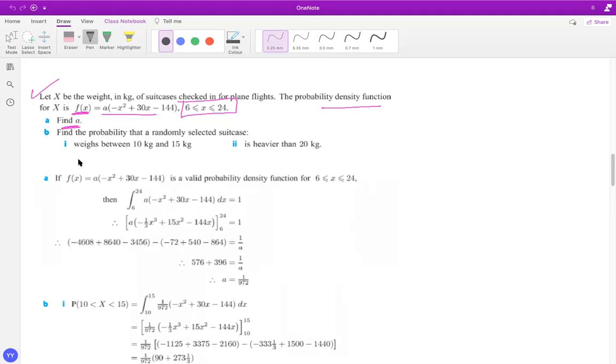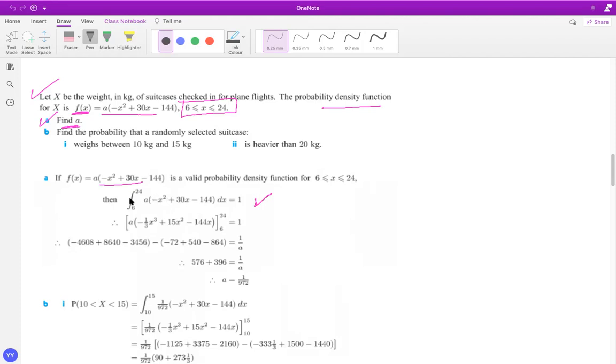Given that it is a well defined PDF find the value. So we know that if you want to try this question, just can pause and can try it. The mark scheme is right below here. When you have this as well defined PDF, it is basically the area below that must be one, that's what we use. So if I use area from six to 24 for this function that comes to be one and if I solve that.